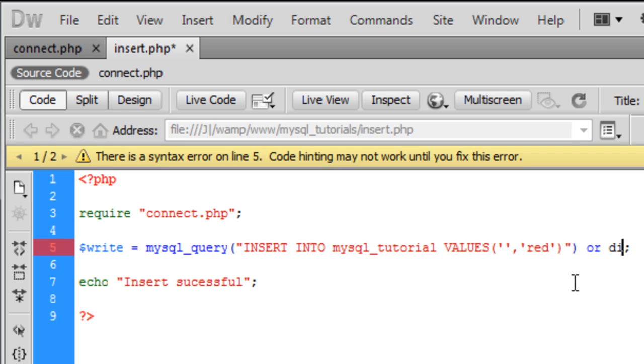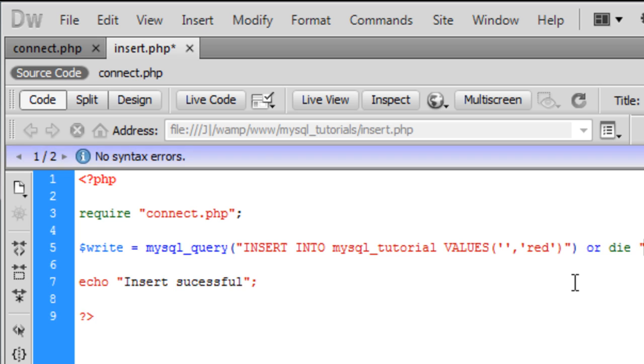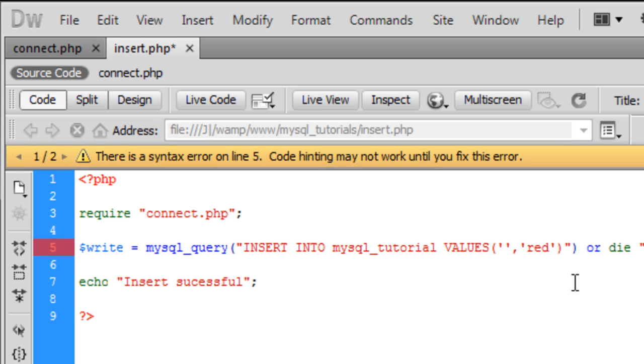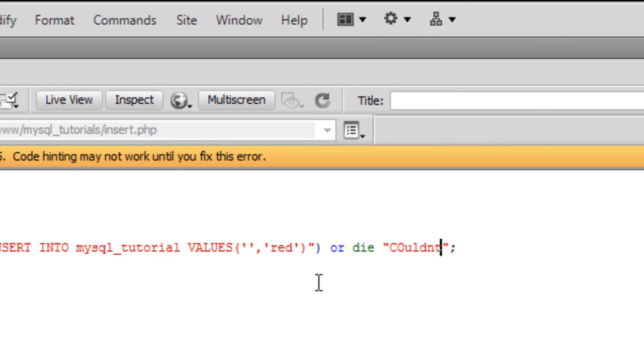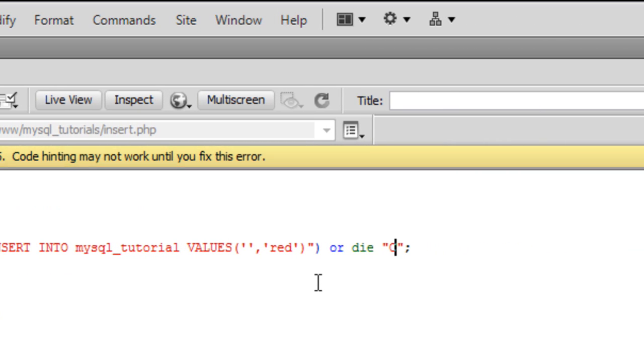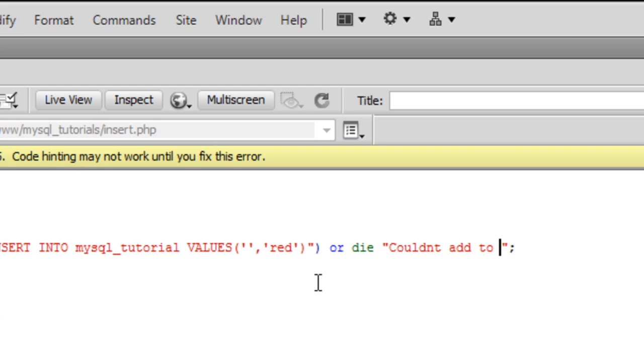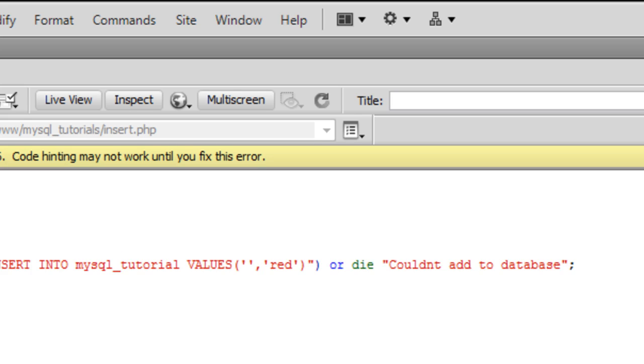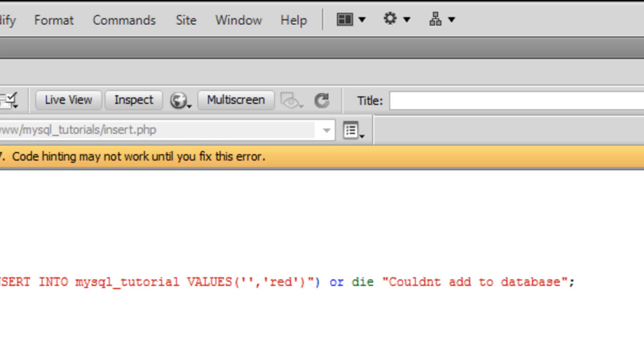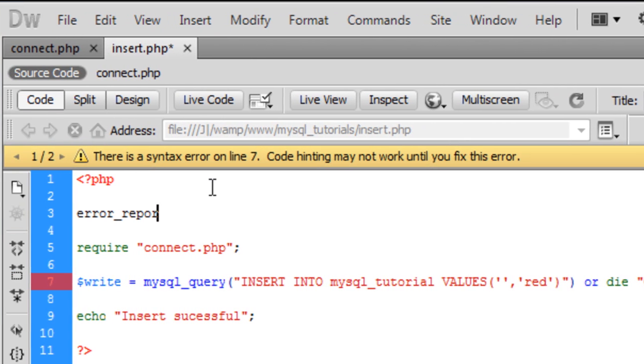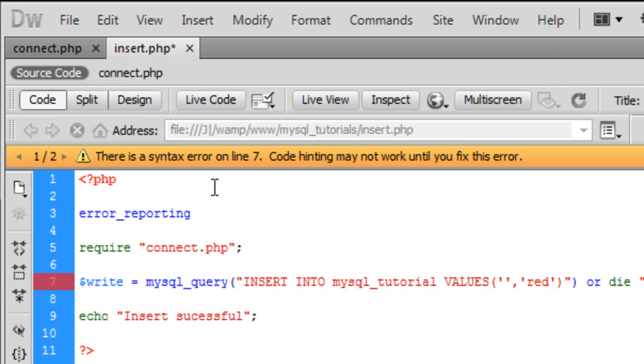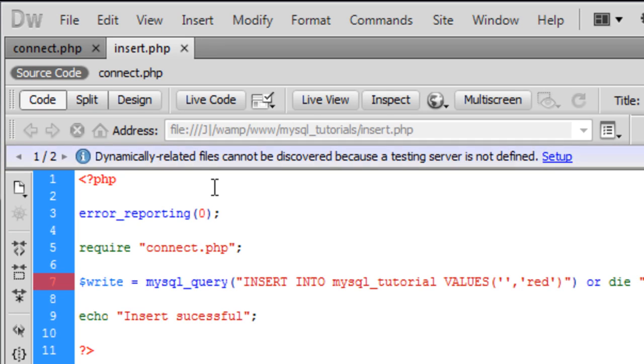And I'm just going to add on here, or die, just in case the script doesn't work, couldn't add to database. And we are just going to turn error reporting off, so it will be zero.